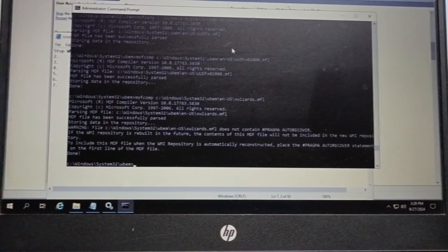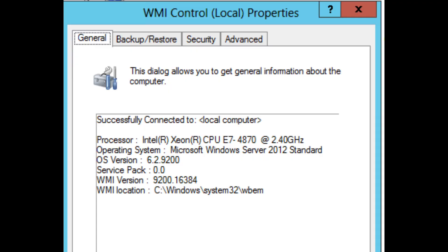It has got completed. Now check the properties of WMI like we checked before. It has now successfully connected to the local computer. This indicates that your WMI has been successfully repaired.